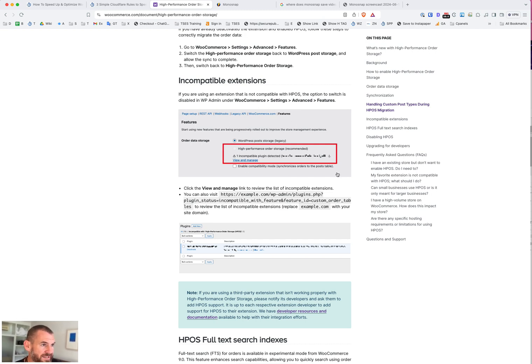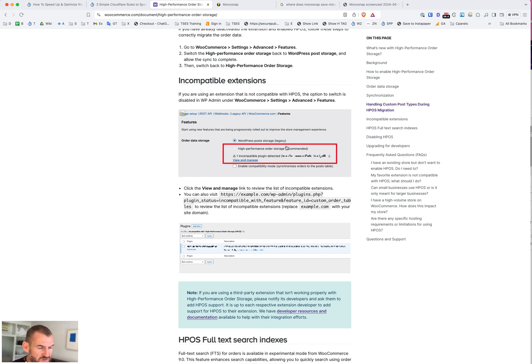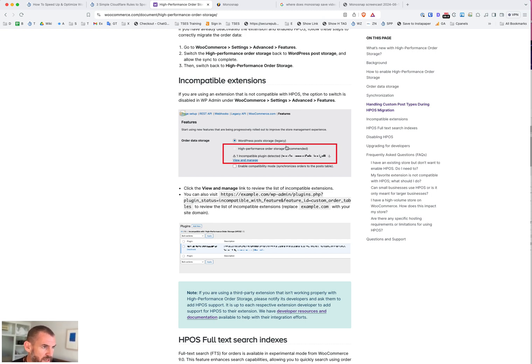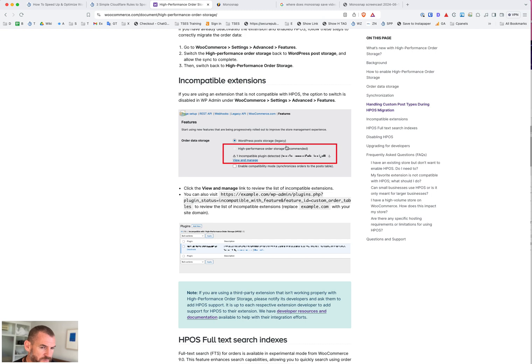Once you have all the plugins that are compatible, then you have to synchronize the old storage system to the new one, which might take a couple of hours or a couple of days if you've got thousands of orders. Once you've done that, you'll be able to turn it on and you'll get a significant speed difference. Things like adding to cart that might have taken a few seconds before will probably take half a second to one second with the new database format.